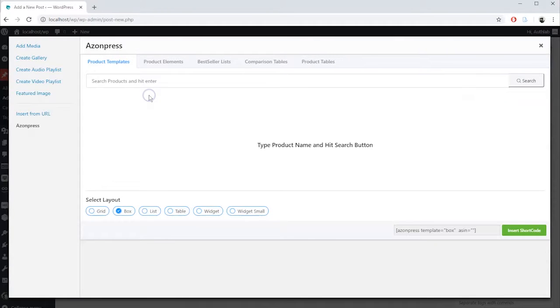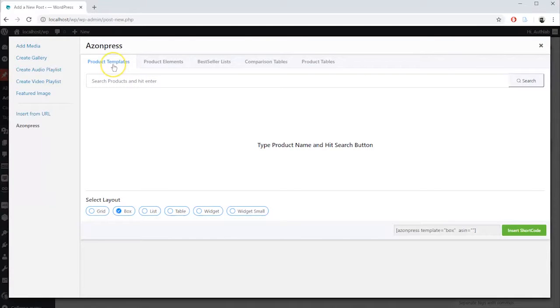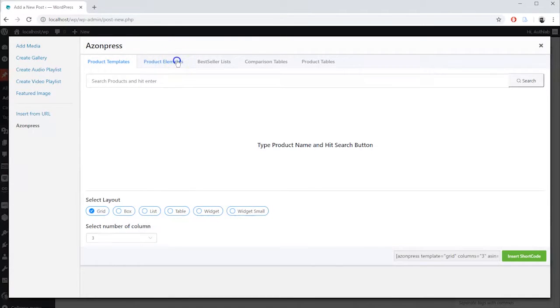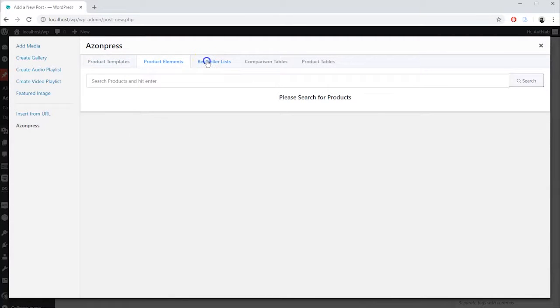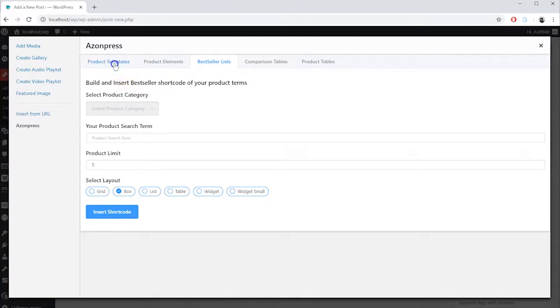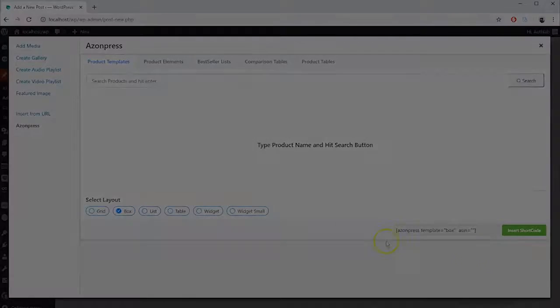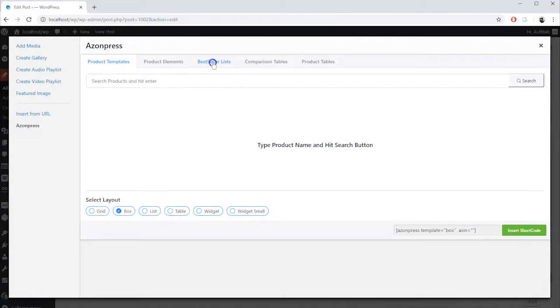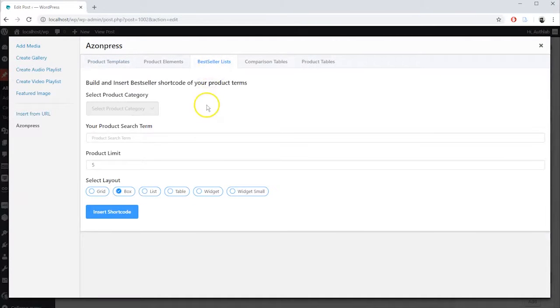A pop-up window will then appear with some new features like Product Templates, Product Elements, and Best Seller Lists. Go to the Best Seller Lists tab.